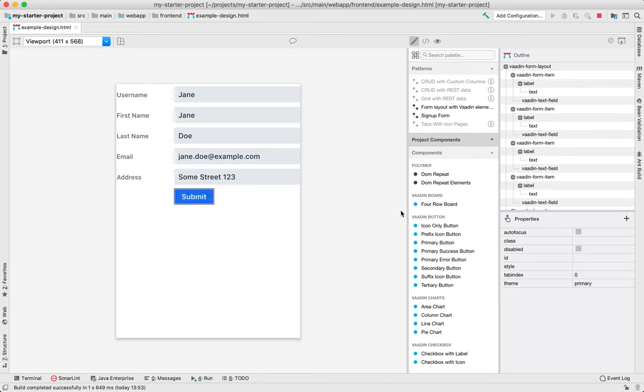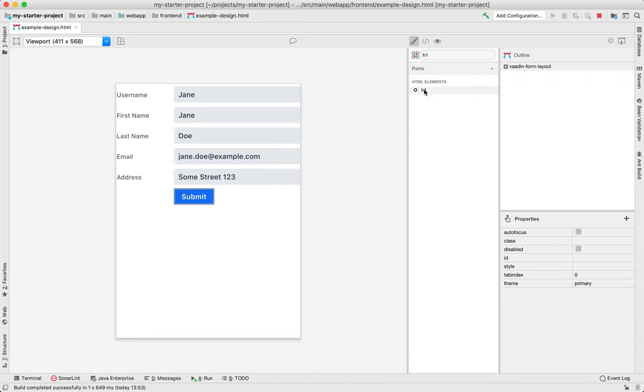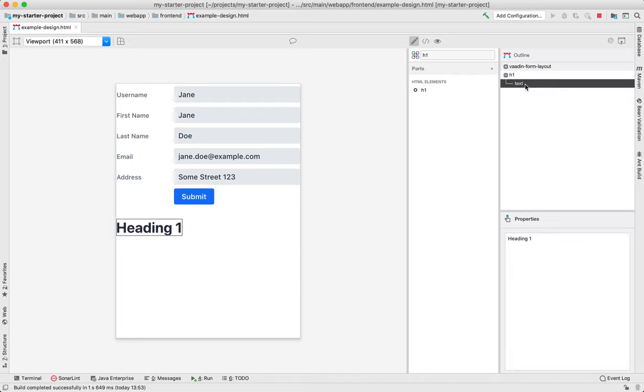So I want to go ahead and add a header to this form. I'm going to search for h1. So h1 is the standard HTML element. All the standard HTML elements work with designer and with Vaiden as well. I'm going to call this tutorial form.